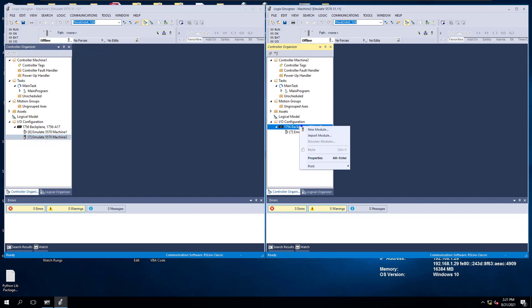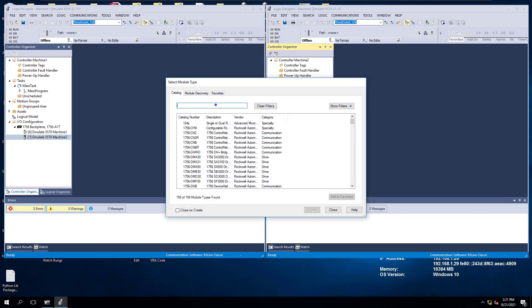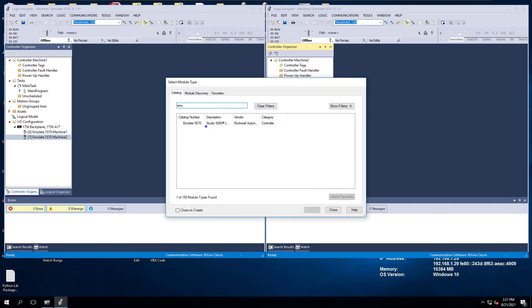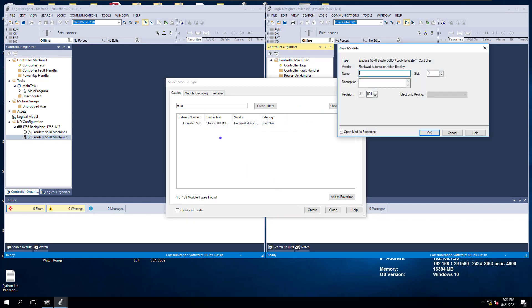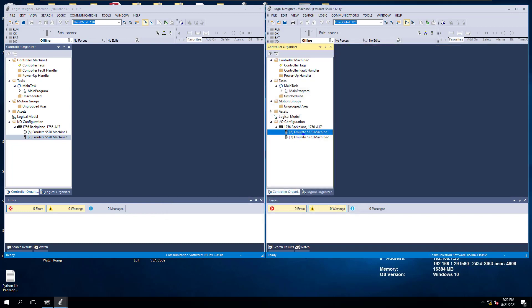In machine2, we're going to do the exact same thing. I'm using the emulator version, so I'll choose that. I'll put it in slot 6, call it machine1, and that's added. Now we have them added in the I/O tree. If you're going to talk message-to-message or produce data to consume data, you have to have those set up inside of the I/O tree of each processor you're speaking to.